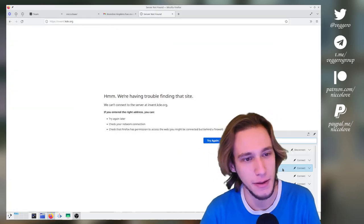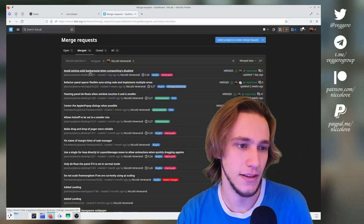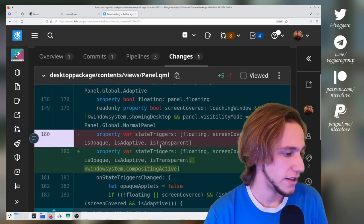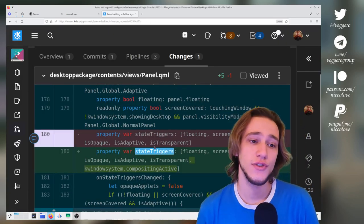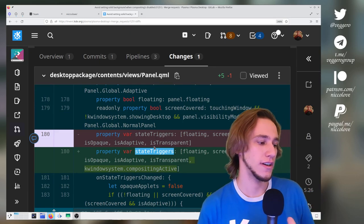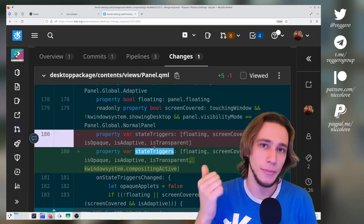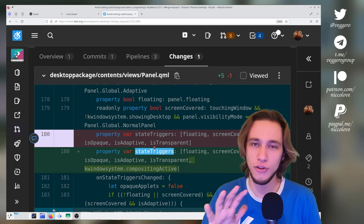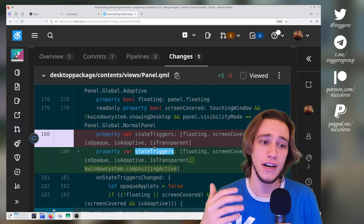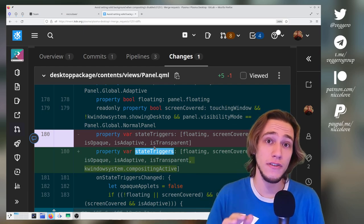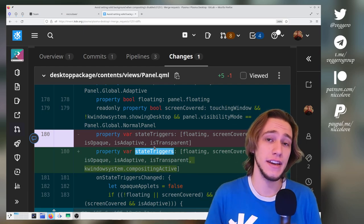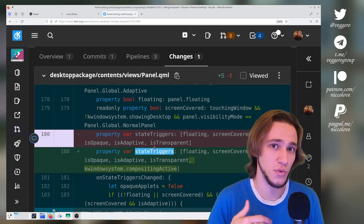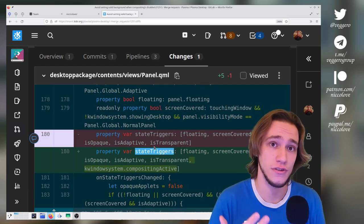This is the fix and this is the change in code—pretty simple. Firstly, we edit the state triggers. The panel has different states: opaque, floating, non-floating, non-opaque, all of these things. There are a series of values, and whenever those values change, it tells us that it should be time to check whether we also need to change the status of the panel.